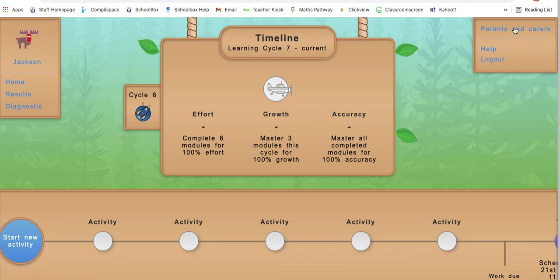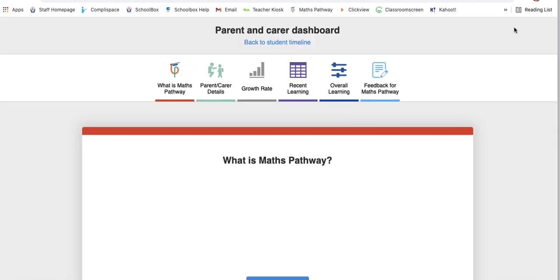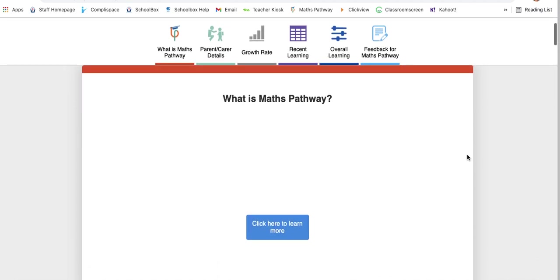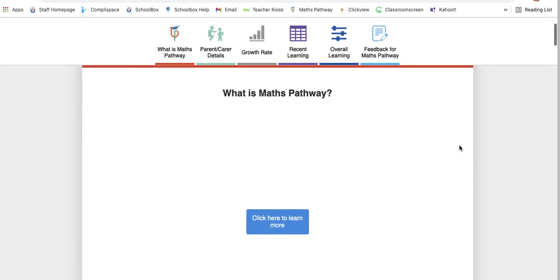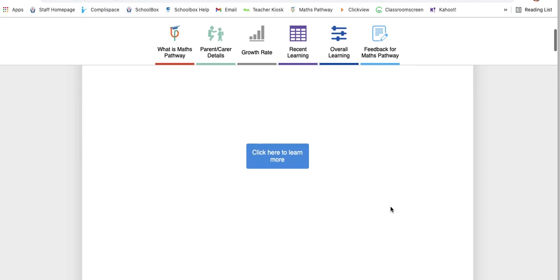It's going to take you to the parent portal. So here's the dashboard. Within the dashboard, there are many different components that you can access whenever you like. To learn more about the program itself, you can click here.